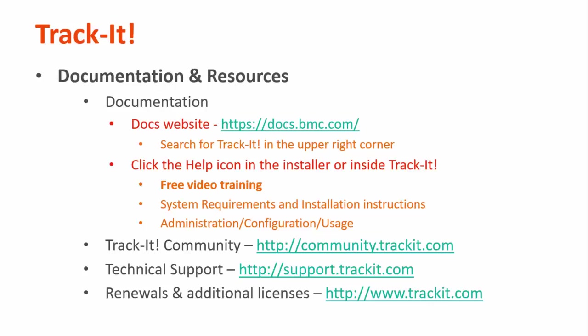And for general product information, you can always visit trackit.com. Thank you for watching, and I hope this video has been helpful to you.